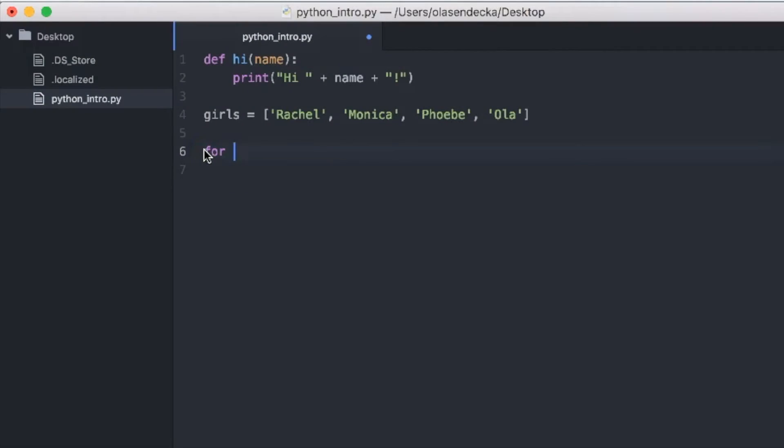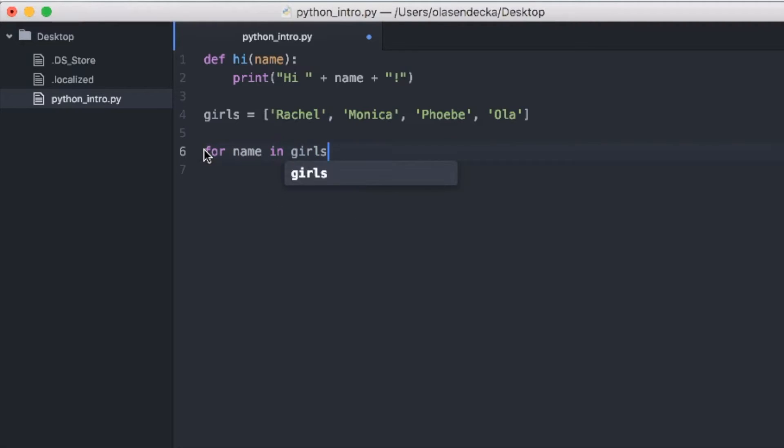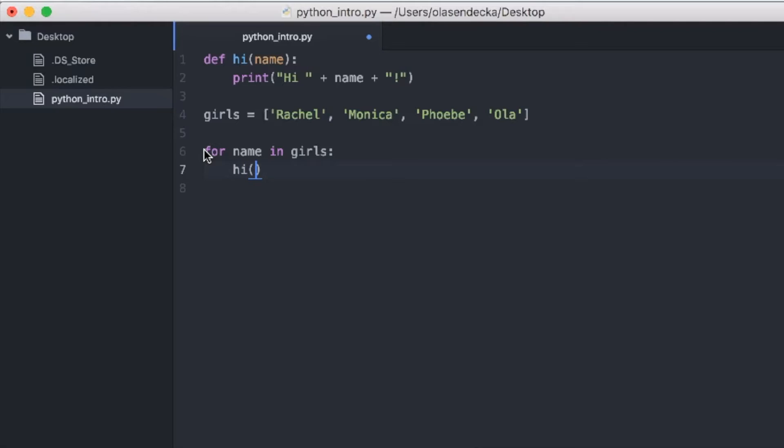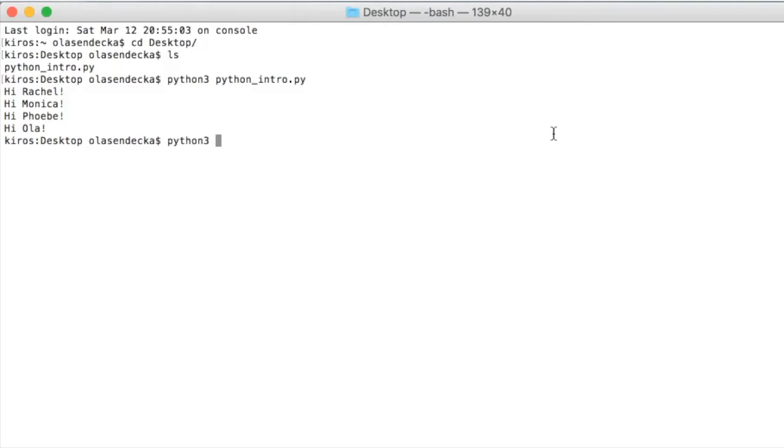To define a loop in Python, we'll use another keyword. This time it's the keyword for. We will write it as follows: for, then we'll choose name of the variable, here simply name. Then we will write keyword in and after that we will place our list stored in variable girls. Then there comes colon. As you already know, colon means that we define a block. So next line needs to be indented. Now we will call function hi with name variable as an argument. Let's run it. The result is the same.